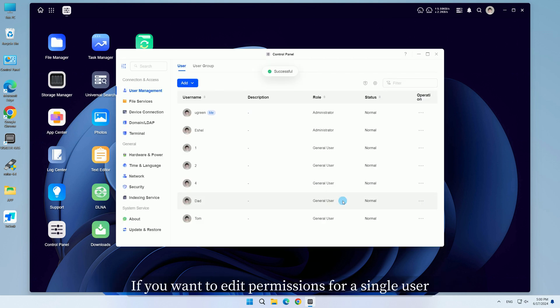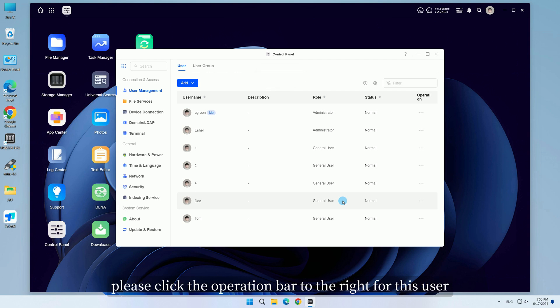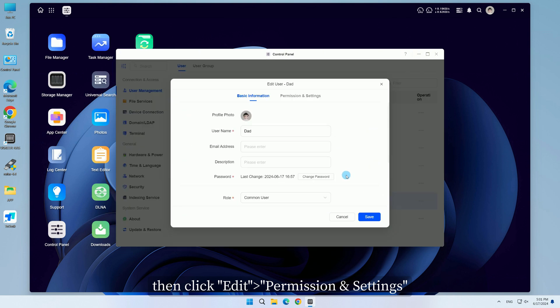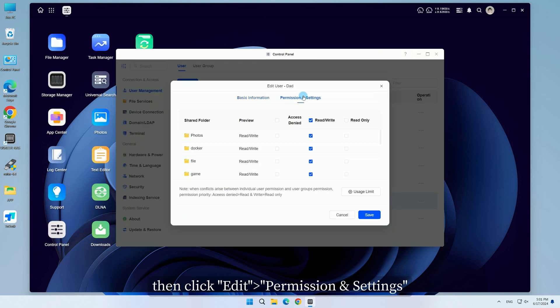If you want to edit permissions for a single user, please click the operation bar to the right for this user, then click Edit Permission and Settings.